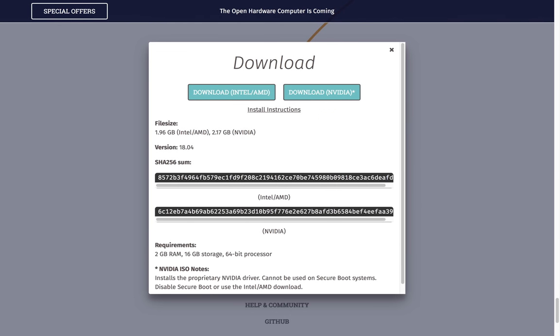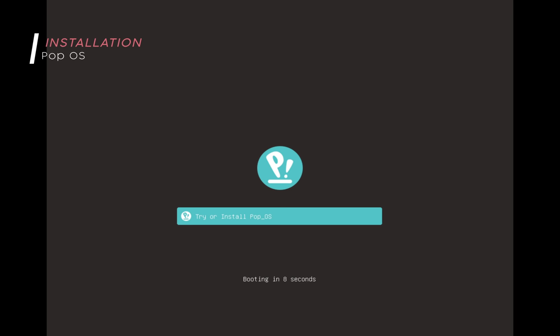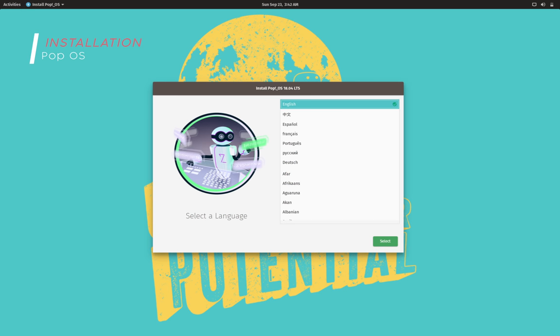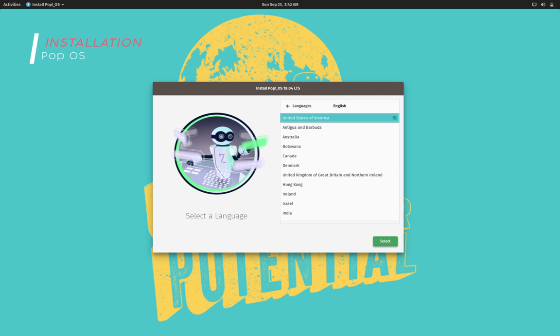The size of the regular installation image is around 1.9 GB, and there's no support for 32-bit systems—it only supports 64-bit systems. The installation process is pretty standard and self-explanatory, but the installation interface has been redesigned since the last version of Pop OS.